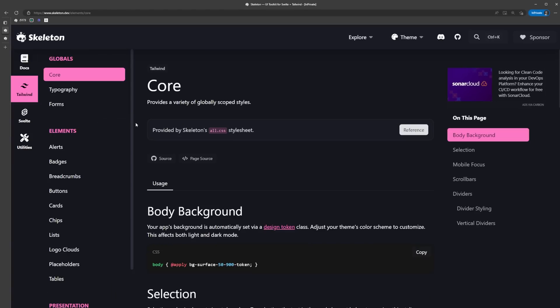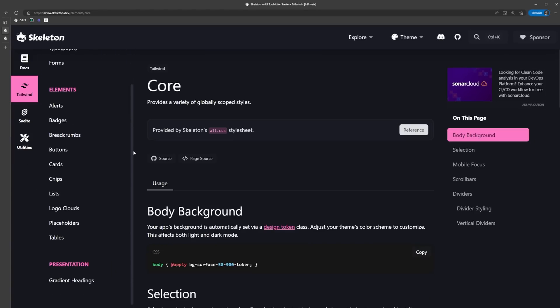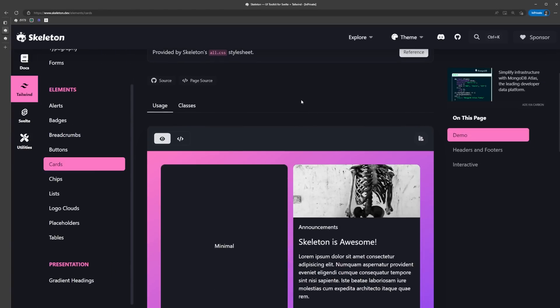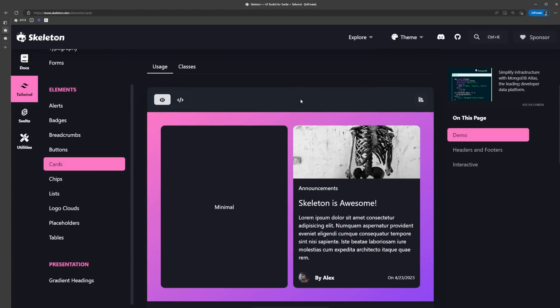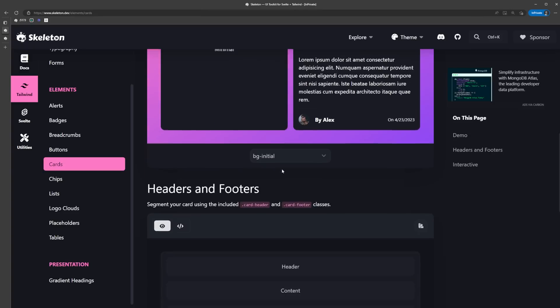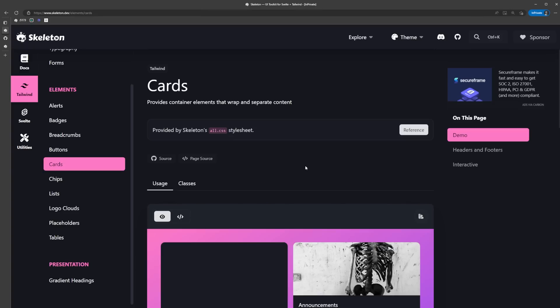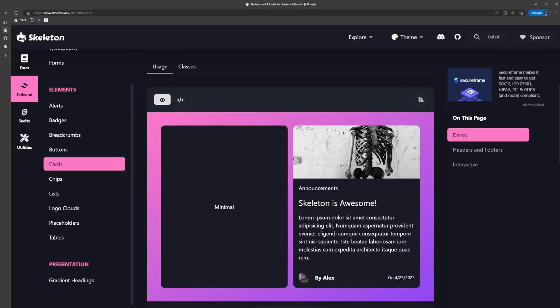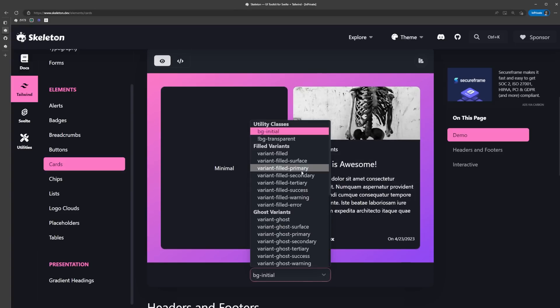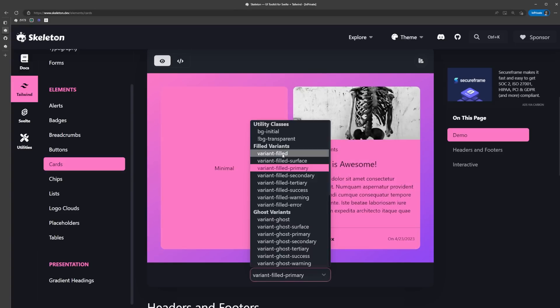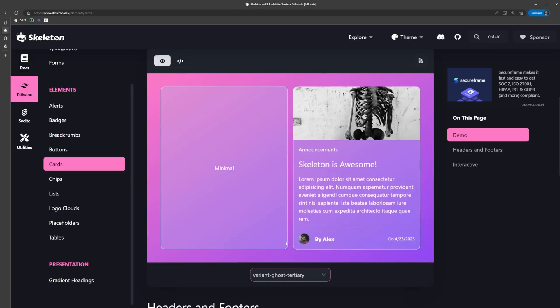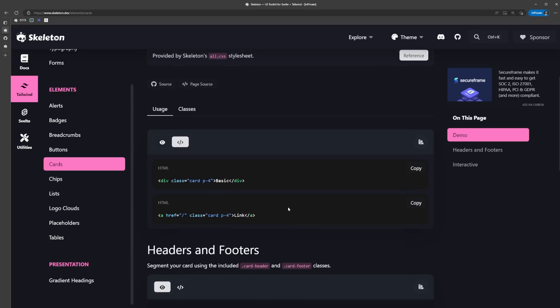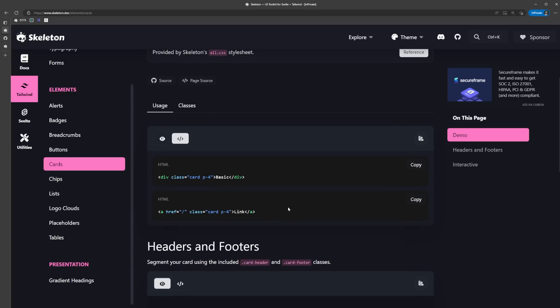If we look back under the docs under tailwind, we can see there are a few other elements available for us to use. To better understand how to navigate the skeleton docs, let's start by taking a look at the card element. They give us a couple of different examples, and we can even adjust the variant we just learned about via this dropdown to check out the different styles.